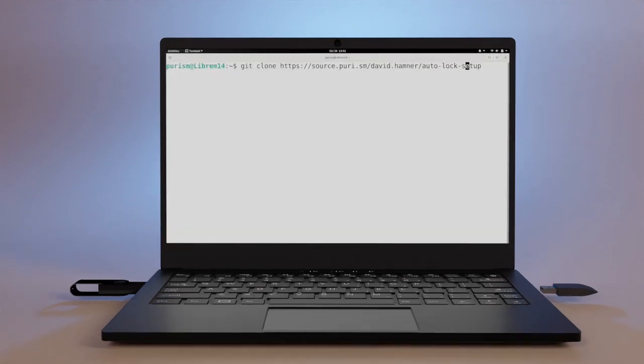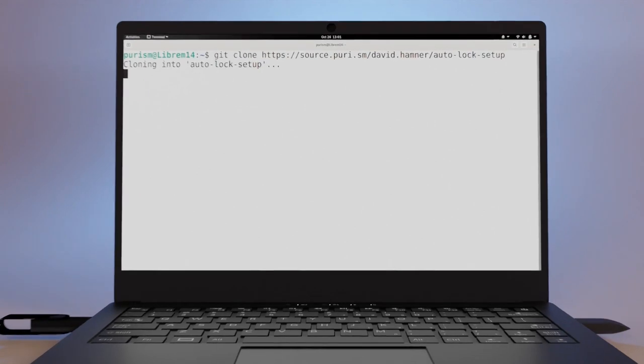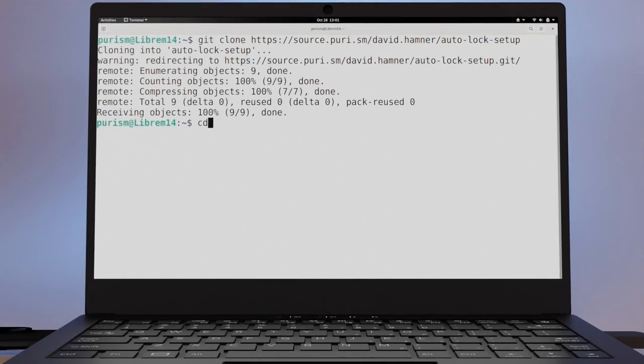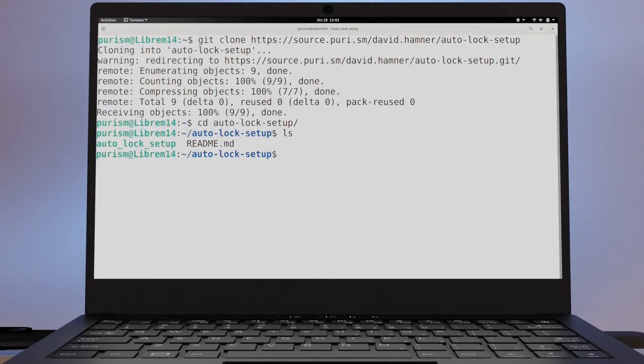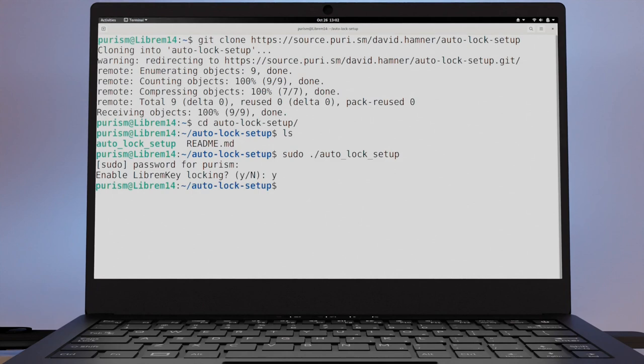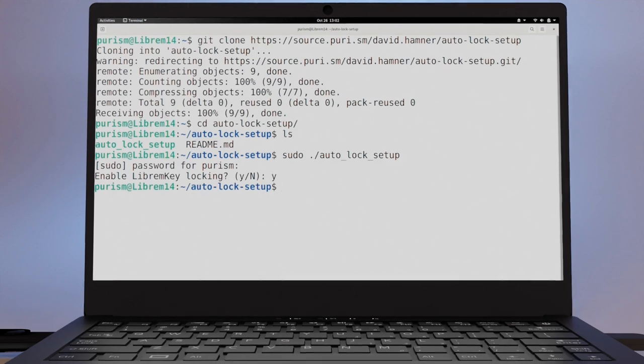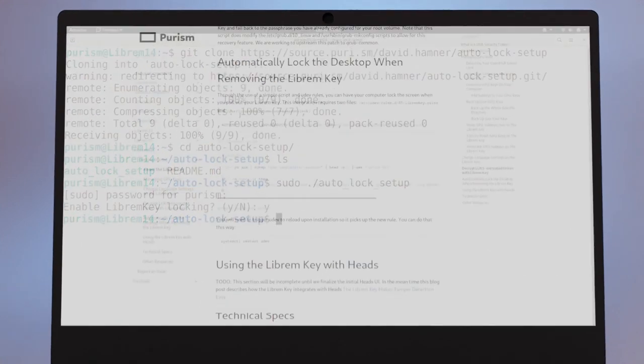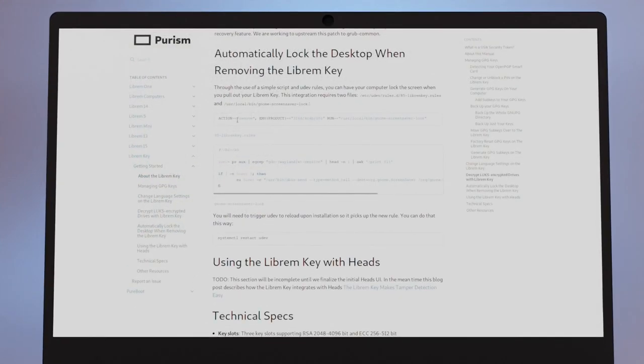To enable auto-locking, download this script and run it as root. You can also manually copy these files into place.